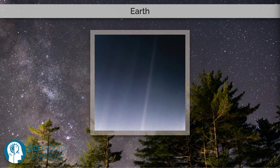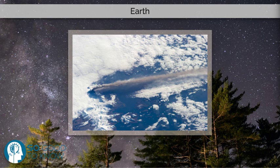Extreme weather, such as tropical cyclones and heat waves, occur in most areas and have a large impact on life.